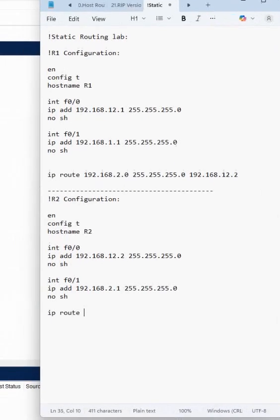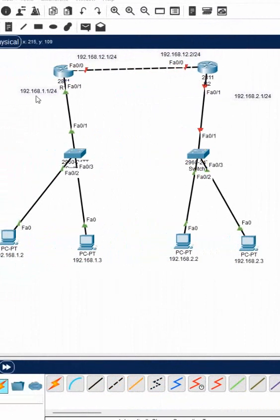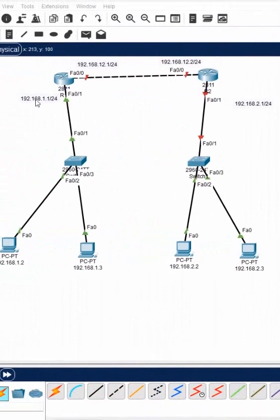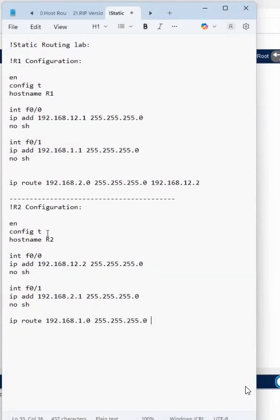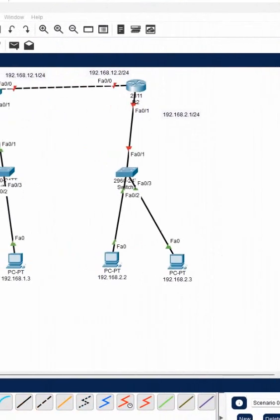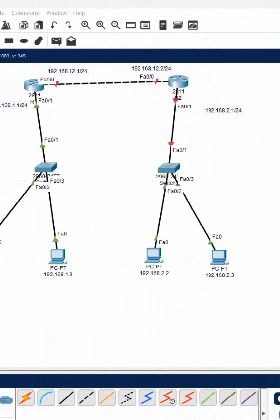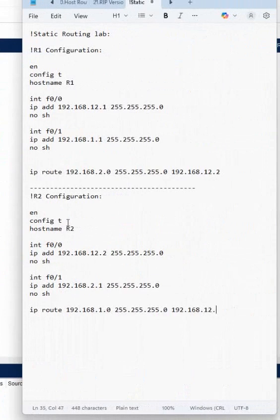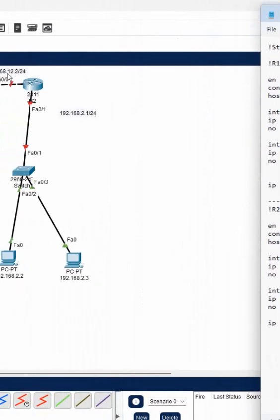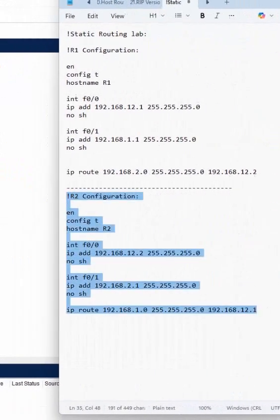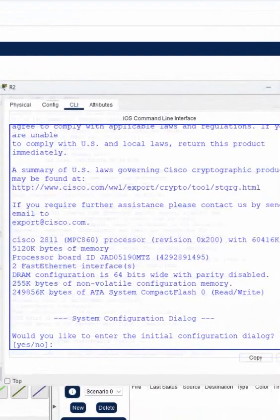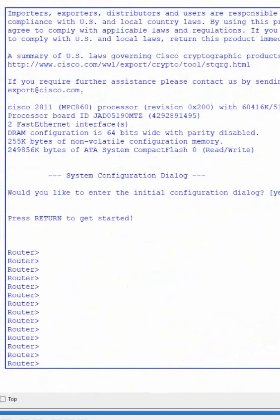Now I will write the IP route — this is the destination network. The network ID with subnet mask slash 24, and the next hop is 12.1, because I am standing on the opposite side. I will copy this, go in, and paste it here.